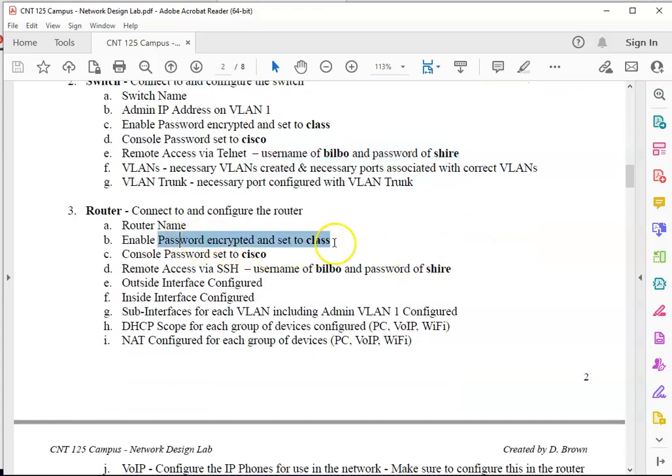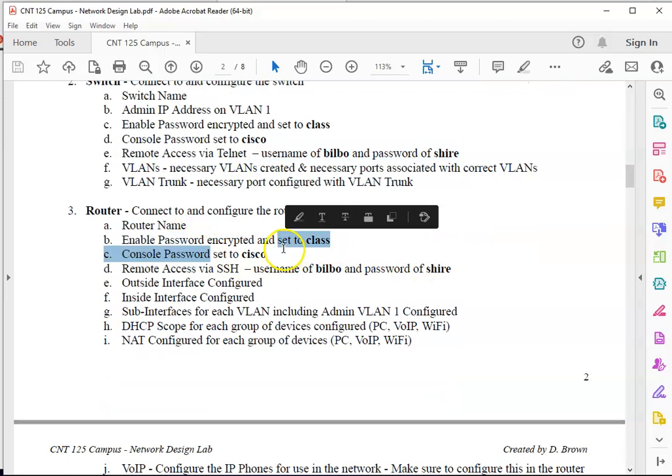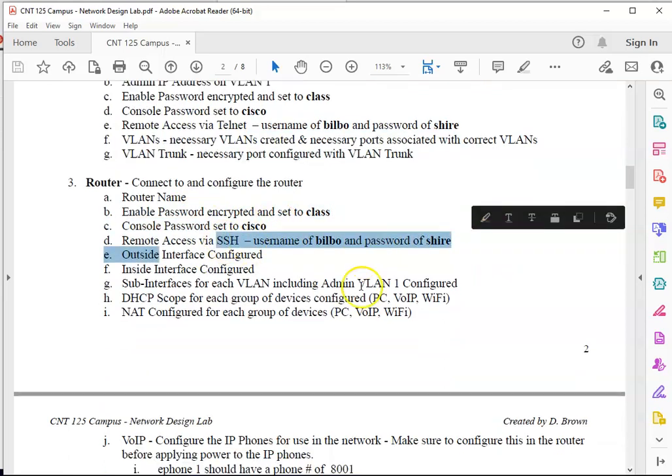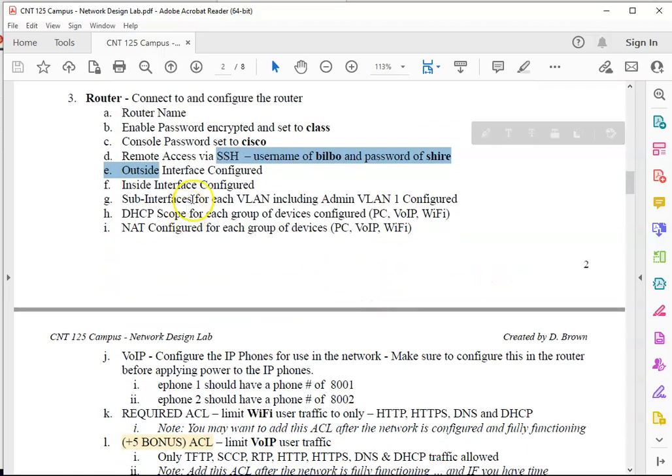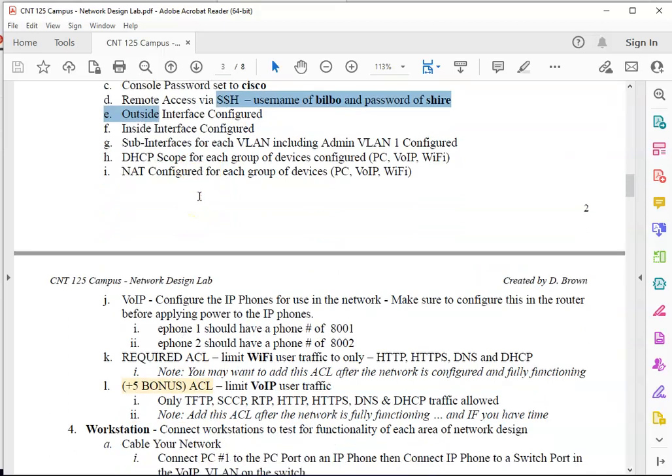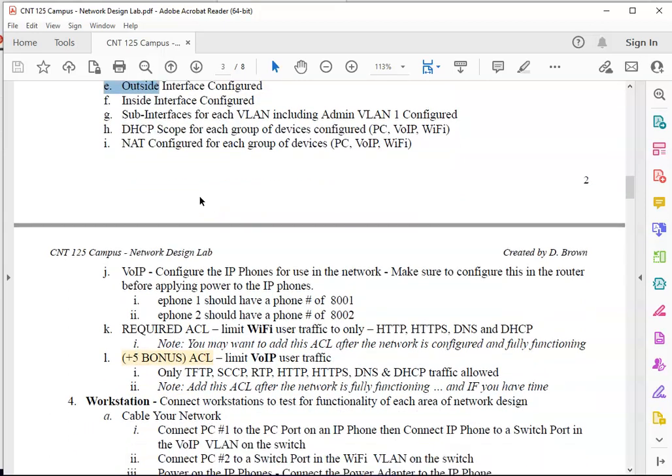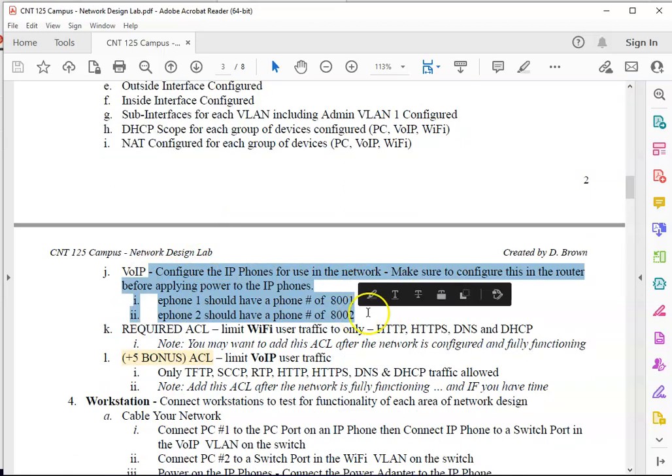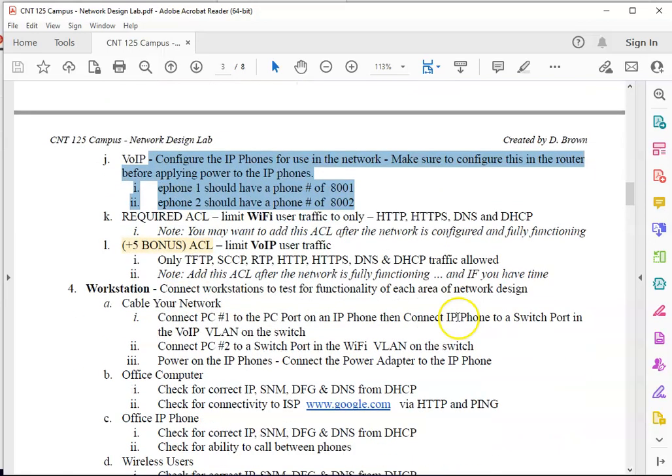Router, same thing. Console password, enable password, SSH access. And then the specific subinterfaces, DHCP, NAT, et cetera, that you'll need to do. We are going to configure phones too, so you're looking back at your phone lab to help with that.